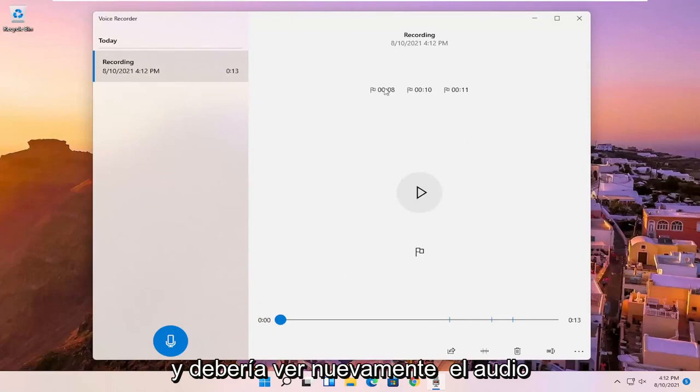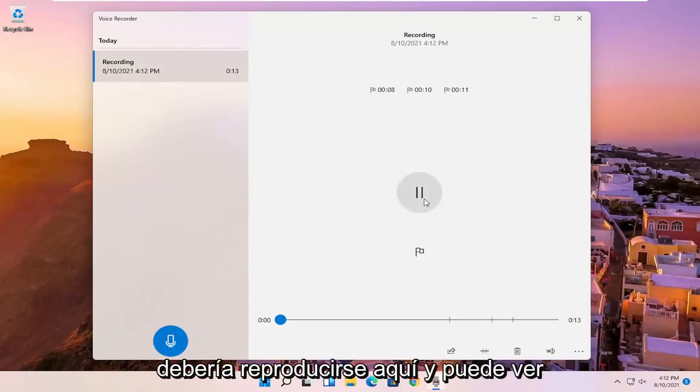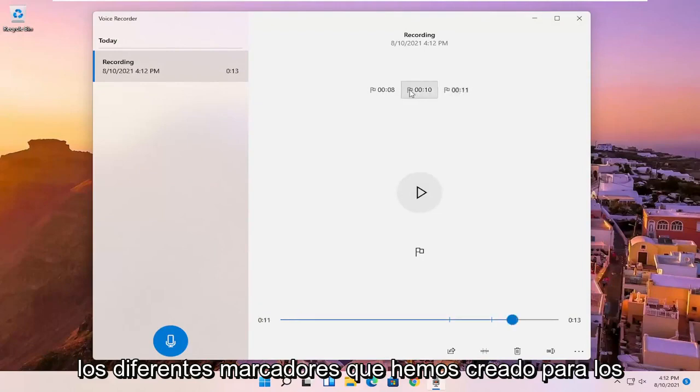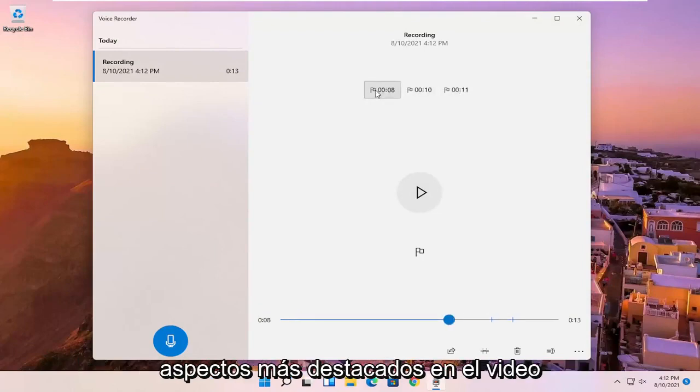And you should see the audio should be playing here. And you can see the different markers we've created for highlights in the video.